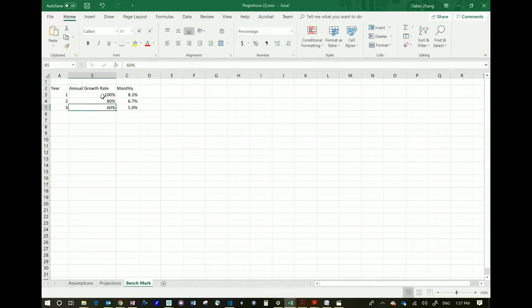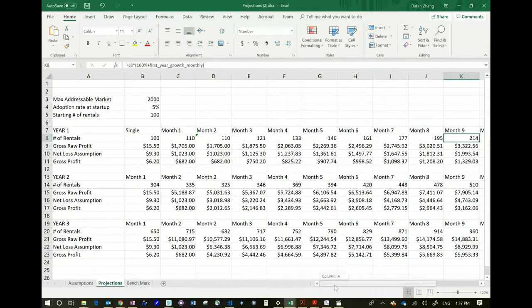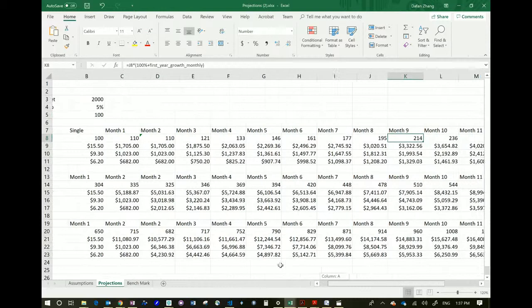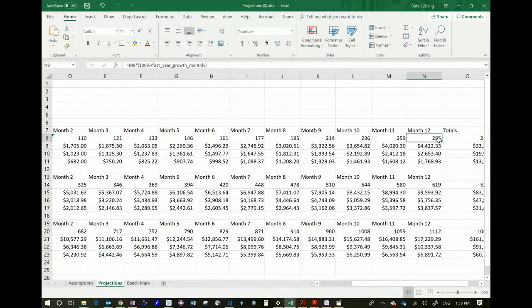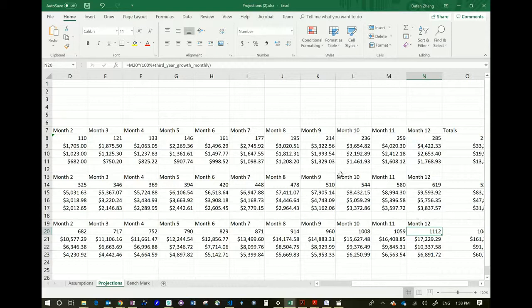Let's go back to 120%. Now we have reasonable numbers. If you start with 110 customers, by the end of year one you have 285 customers. At the end of year two you have 619 customers. And at the end of year three you have around 1,112 customers per month — which means about half of Lincoln students at the end of year three are using your service at least once a month. That's an optimistic expectation but certainly not ridiculous.